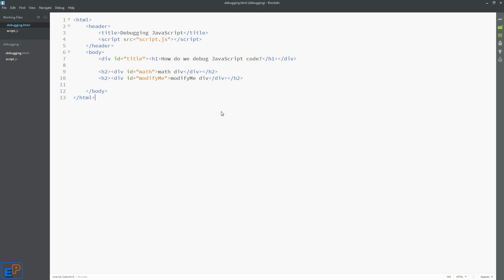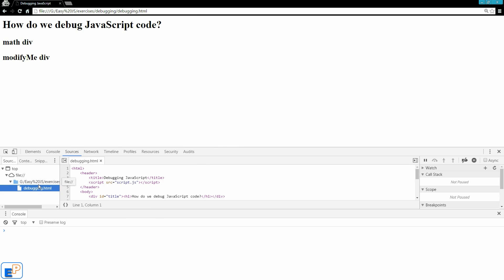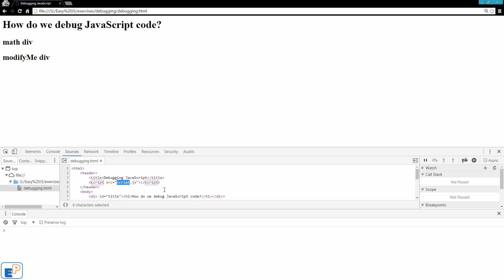So what I have in front of you is a basic debugging.html file that I created, you can name it anything you want, with a reference to a script.js file. The reason we cannot see it in the sources file here is because nothing from this line here, from line 4, is being triggered into the HTML. So there's nothing happening, so there's nothing to show.